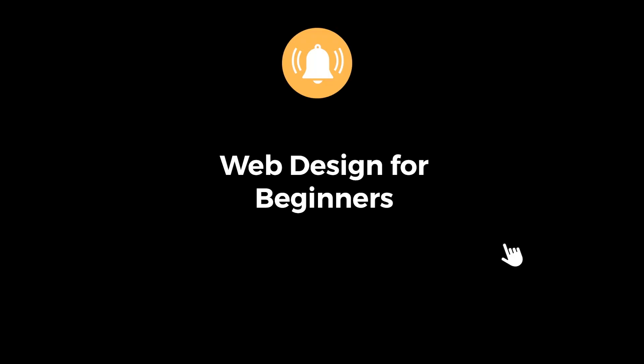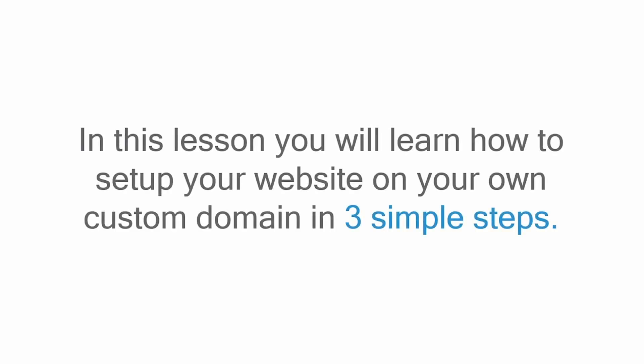Hello guys, welcome back to another tutorial. Hit the bell icon button so that you don't miss out on any tutorial. In this lesson, you will learn how to set up your website on your own custom domain in three simple steps.